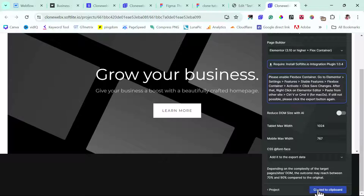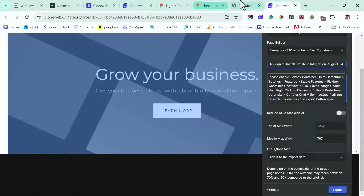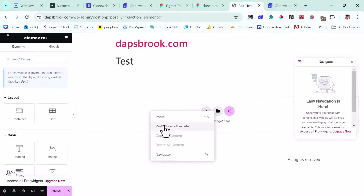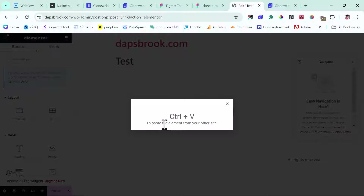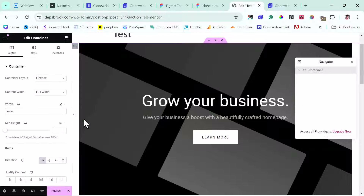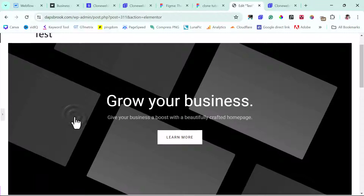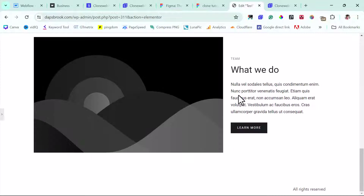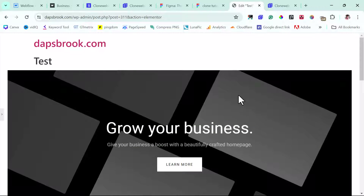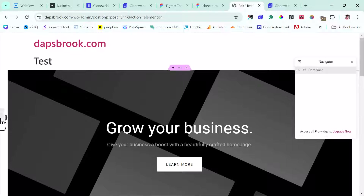This has been copied to clipboard. Let's come back to our WordPress website. I'll right-click here, paste from other sites, and do Ctrl+V. Instantly, this design has been brought into the Elementor page — and this is beautiful! So what you can do next is also bring in the header, bring in the footer, and bring in the blog page as well.